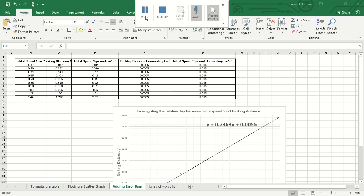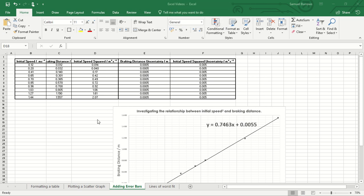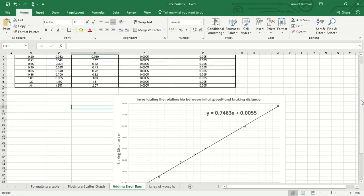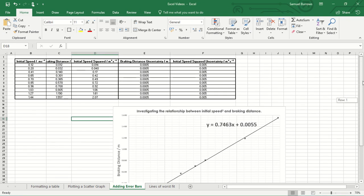Okay, so in this video we're going to take a look at how we can add custom sized error bars to an Excel graph. So in the last video I looked at how to plot a scatter graph.